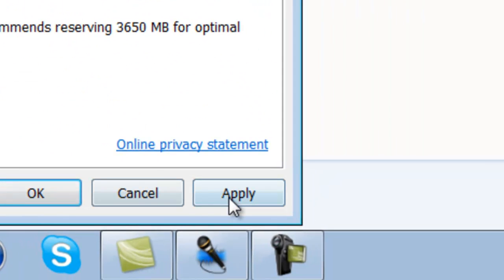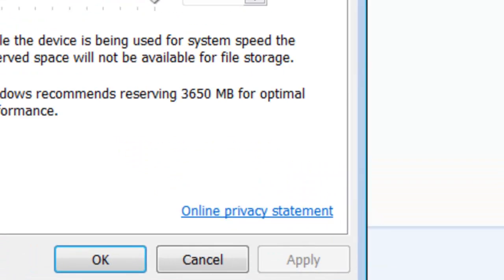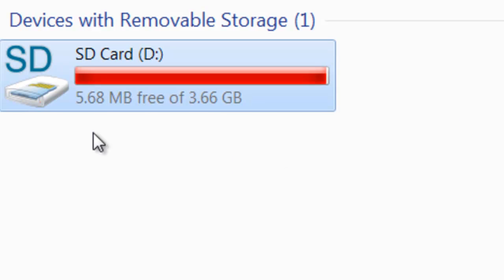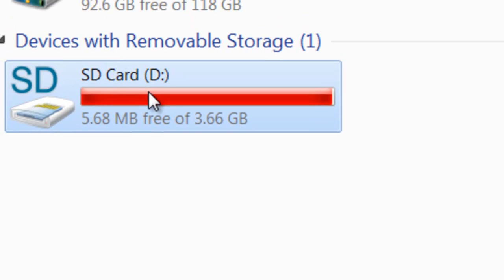Then you're going to click on Apply. And now, as you can see, I filled my SD card up with ReadyBoost.